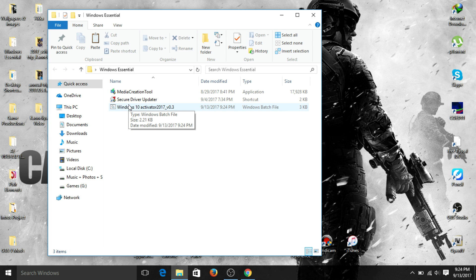Right-click on the file and select 'Run as administrator'. A dialog box will ask if you want to allow this app to make changes to your PC — hit Yes. It will then start running on your computer automatically and you don't need to worry about anything.